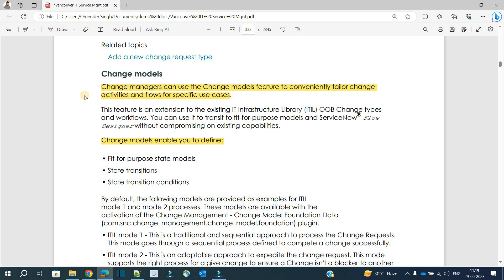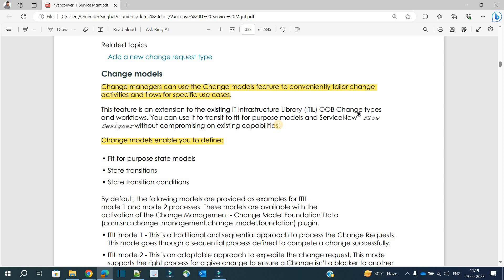With the help of change models, change managers now have the capability to make such processes, to design such processes, and that too without compromising the existing capabilities. This is the revolutionized thing which is done by change managers with the help of change models.